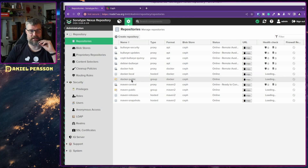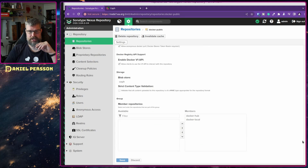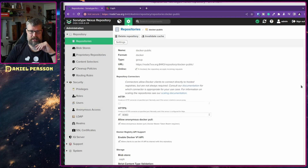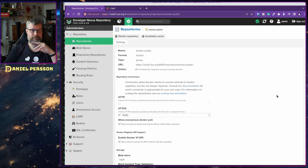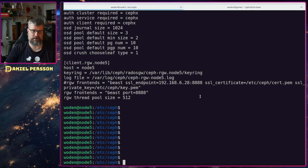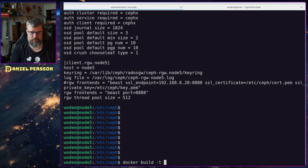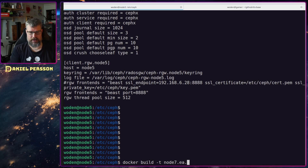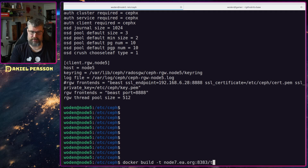Last but not least, I set up the public repository — a group that includes both the Docker Hub proxy and the local store as members, with another port assigned. When I want to push something I can run docker build, tag it with node 7's address and port 8083, and the image name — in this case 'tts-base'.